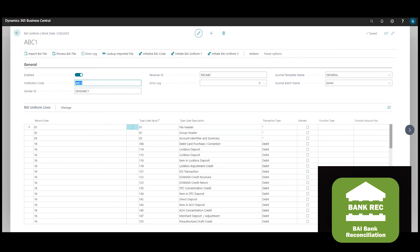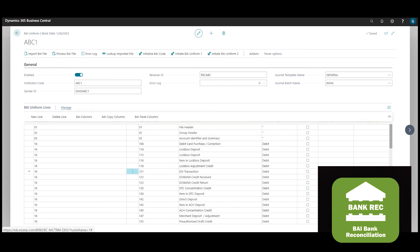In this example, we can see that different BAI columns have different column layouts.